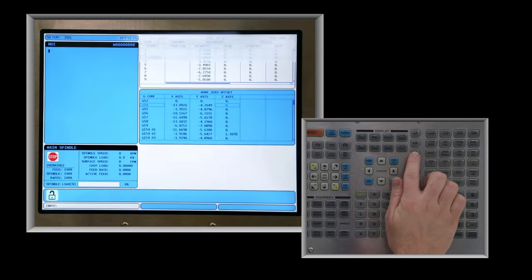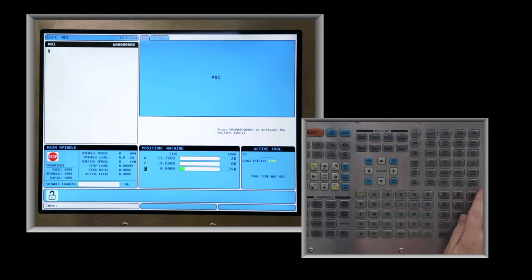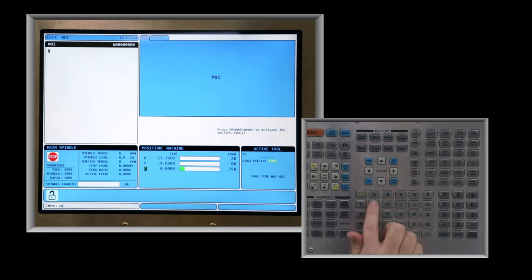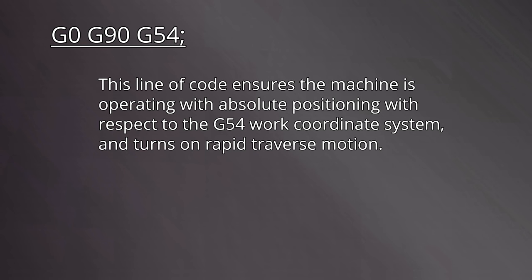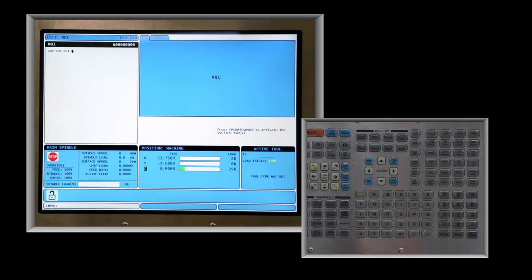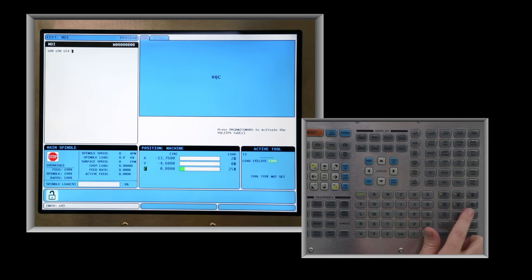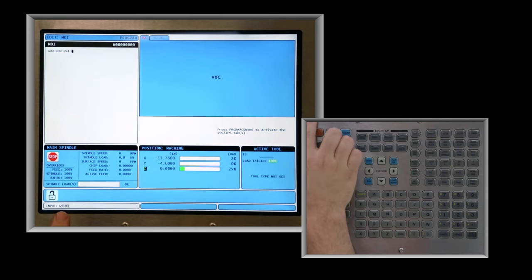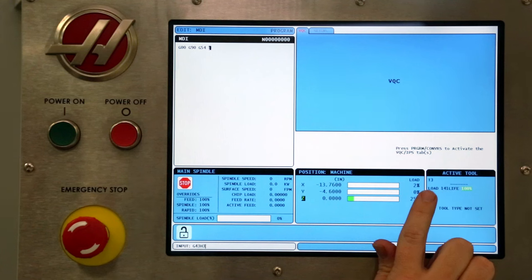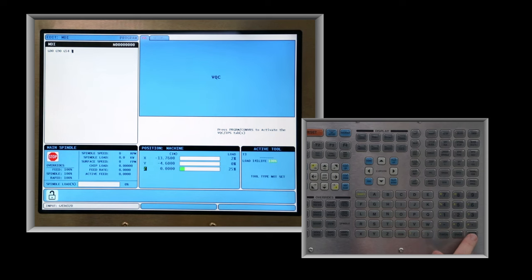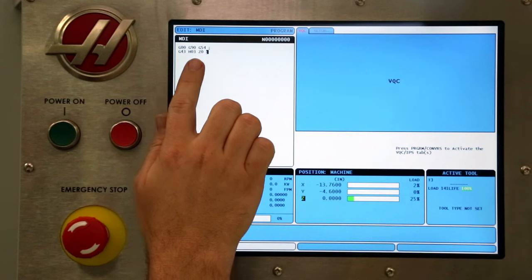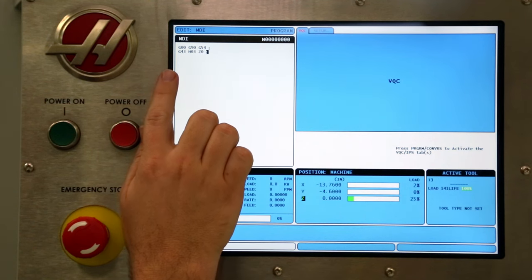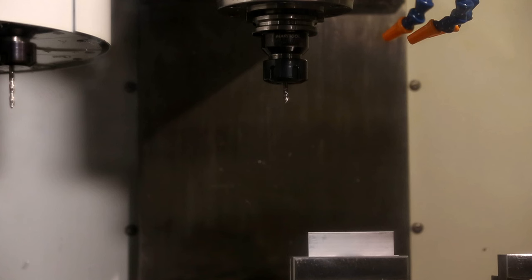Now let's verify our tool length offsets by entering a few codes into the MDI window. Clear the MDI window and enter G0, G90, G54 with no X, Y, or Z coordinates. This line of code ensures the machine is operating with absolute positioning with respect to the G54 work coordinate system and turns on rapid traverse motion. On the next line, enter G43 and H number and Z0. The H number should match the T number of the active tool in the spindle. This line of code turns on tool length compensation, applies it for the length offset number three, and moves to the height of Z0. This motion takes place rapidly as fast as the machine can go because it's still operating under the modal G0 command from the prior line of code.